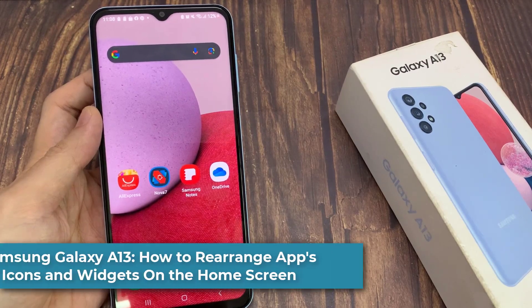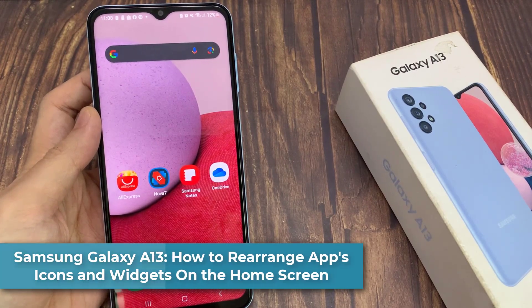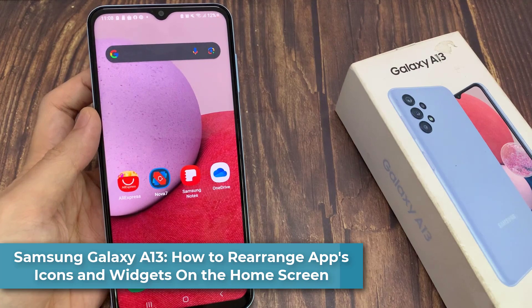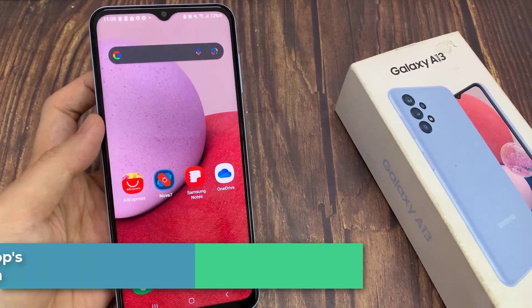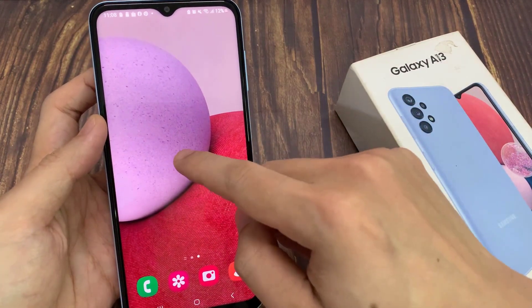Hi guys! In this video, we're going to take a look at how you can rearrange app icons and widgets on the home screen on a Samsung Galaxy A13.